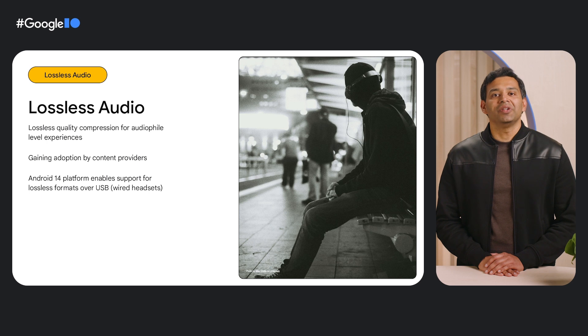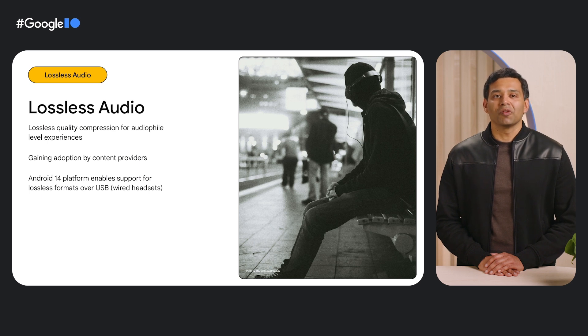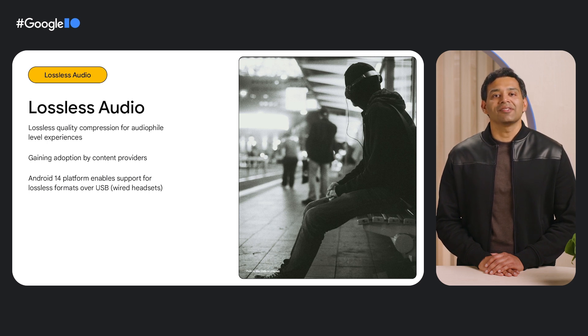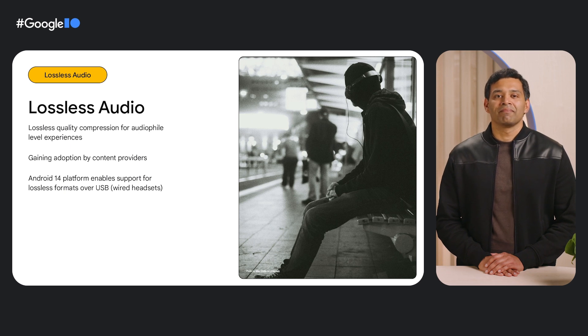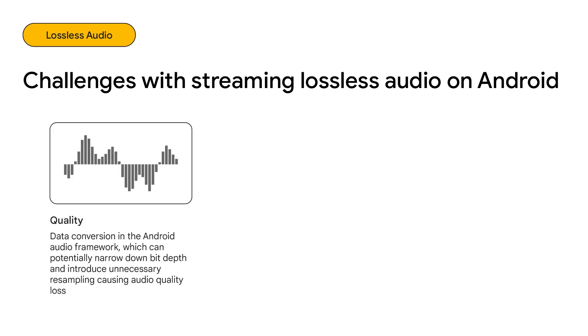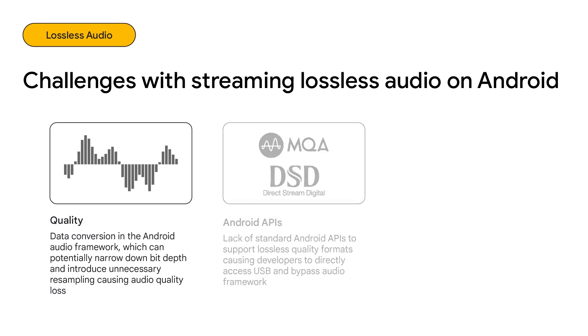So in Android 14, we are adding better support for playback of lossless and high-res audio formats over wired USB headsets. Delivering pristine quality audio over USB can be a challenge. For example, the audio framework may narrow down the bit depth or perform resampling, which can introduce distortions and reduce audio quality.